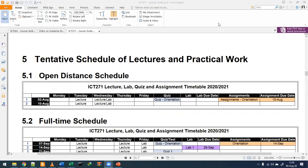Someone raised a clarification: those who are doing the science lab are not doing this program — they are only doing ICT 261. The question was whether they have attended this class and whether they are part of the students inside the Zoom lecture right now. Yes, some of them are there.